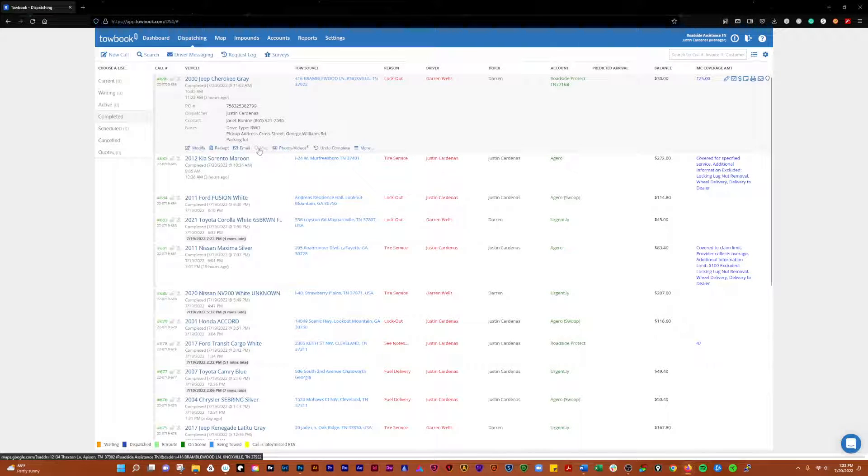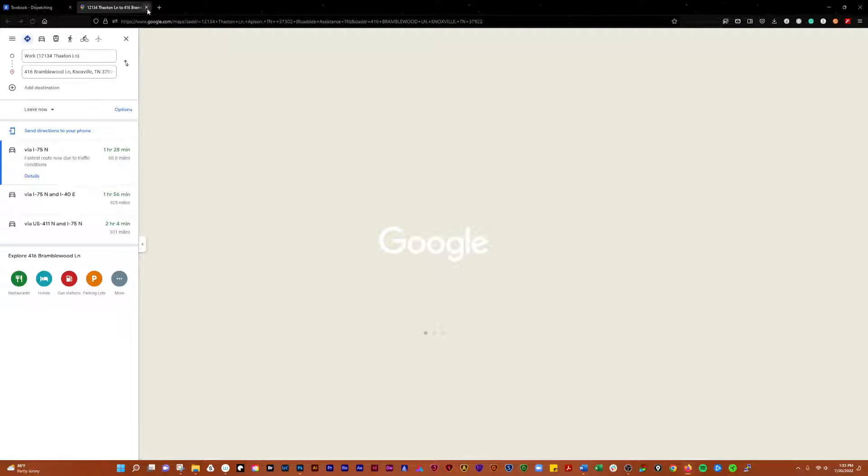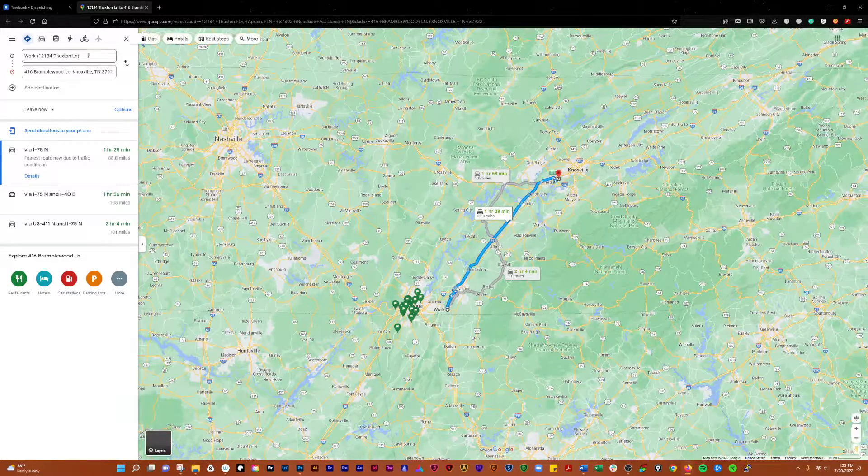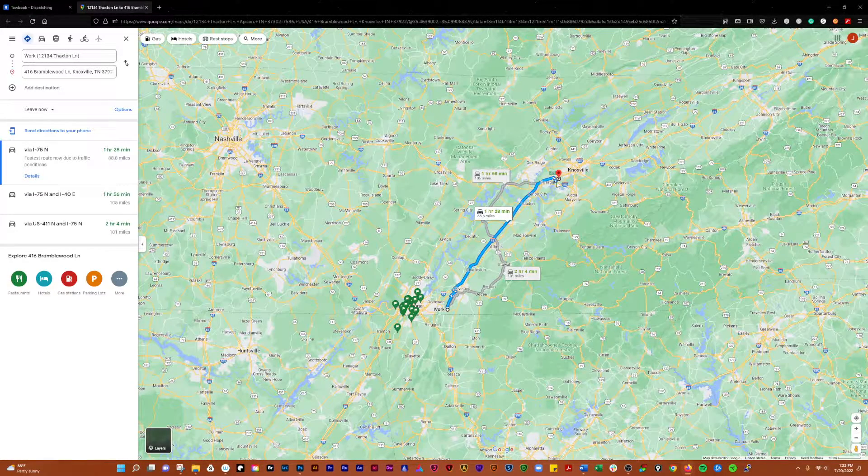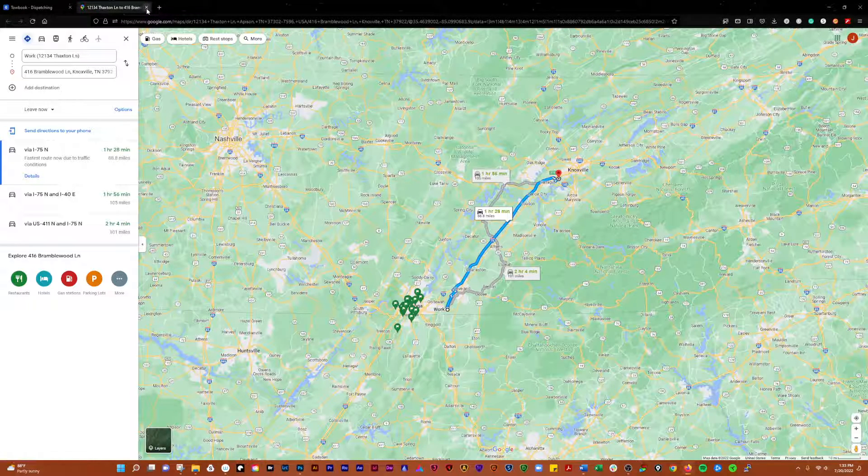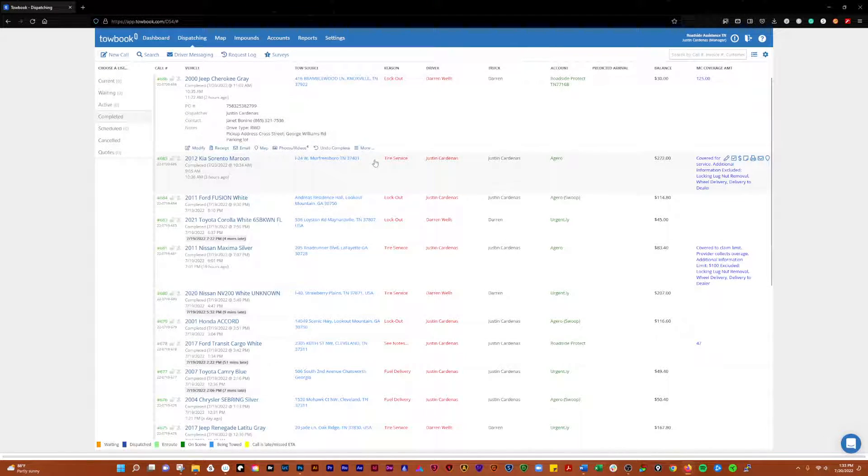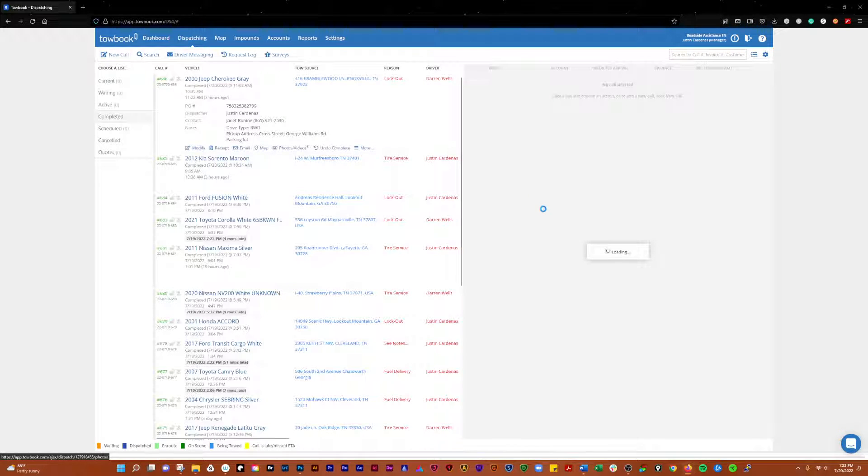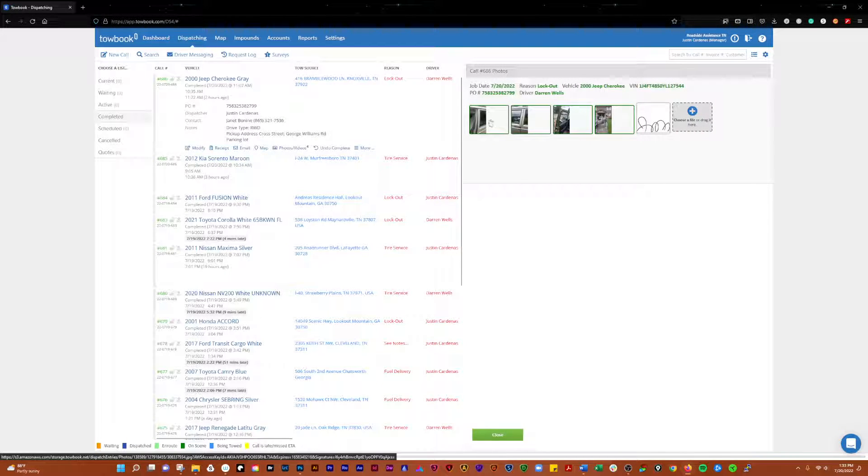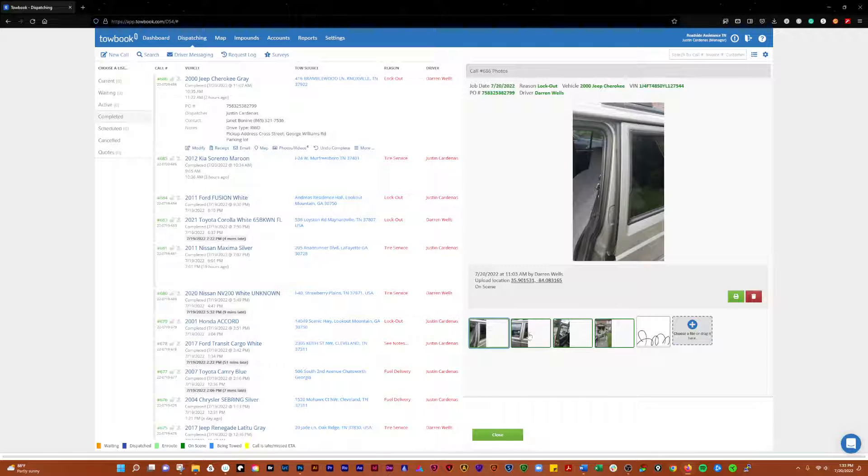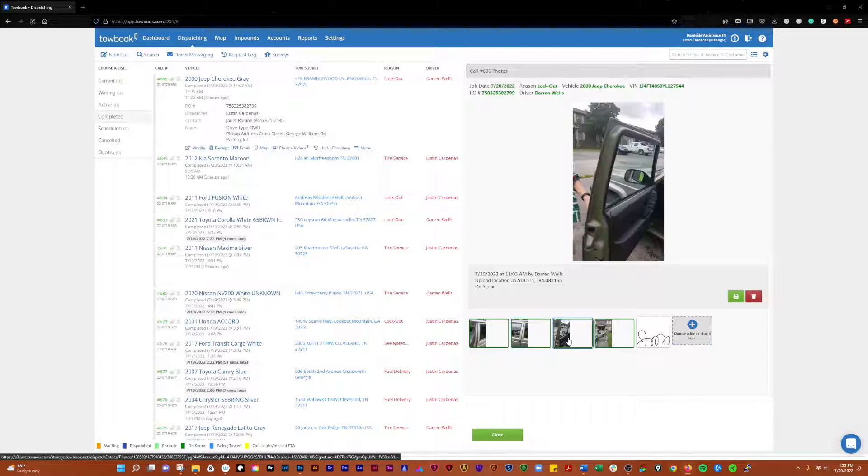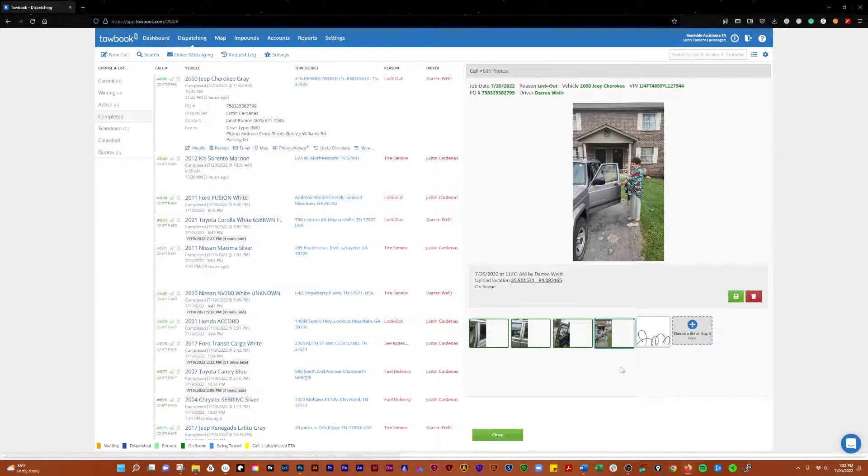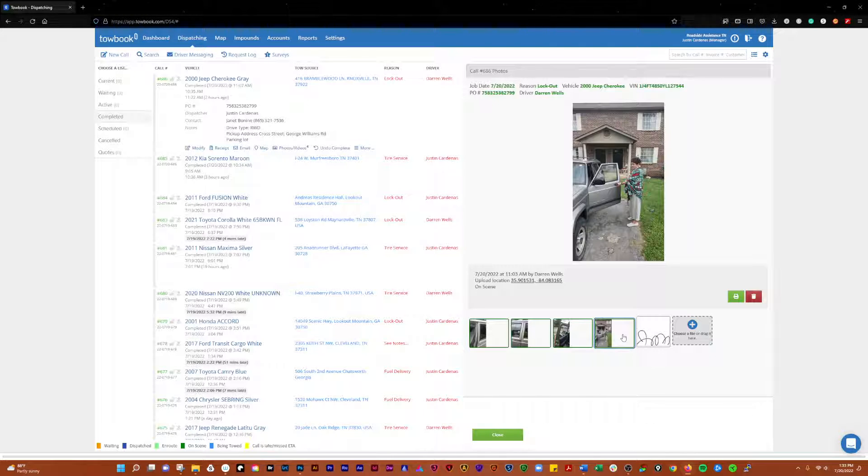Then if you choose to, you can pull that up on a map and get a view of, for instance, where you're at to how far it is from you, so you can get an ETA right there. You'll be able to see any photos that were added here on this call. You can see there's some photos here. This was a lockout, so we're taking pictures of everything that could possibly be damaged. Always good to get that done when you go out on a call.